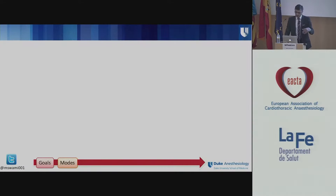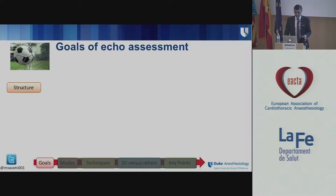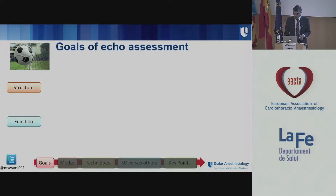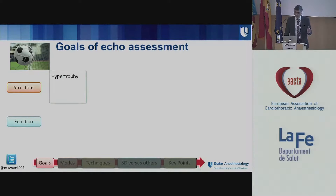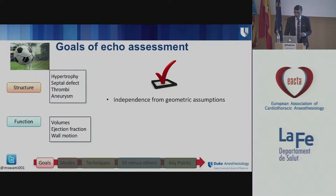At the bottom of the screen you'll see a timeline where I'll go through different aspects of my talk. So what are the goals of echo assessment? Initially we want to look at structure and function — in all of echo, those are the only two things we want to do. In terms of structure, you want to consider hypertrophy, septal defects, thrombi, and aneurysms. In terms of function, you want to look at volumes, ejection fraction, and wall motion.